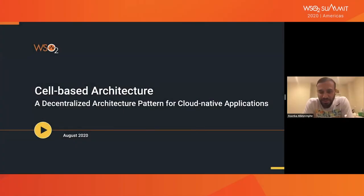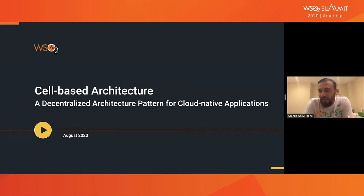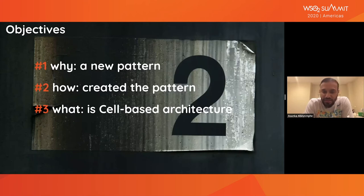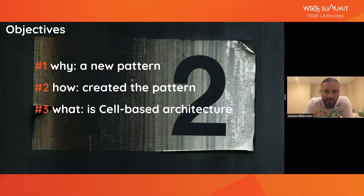Welcome everyone to WSU2 Summit, specifically to my session. As Ishii mentioned, this session is about the service architecture which I authored in summer 2018 and went through many iterations — in the fourth iteration I released it. This will connect to the topic of APIs, API supply chain, and how you can utilize APIs in your application development. Over the next 20 to 30 minutes I'll explain why we created a new pattern, how we created it, and what it is.